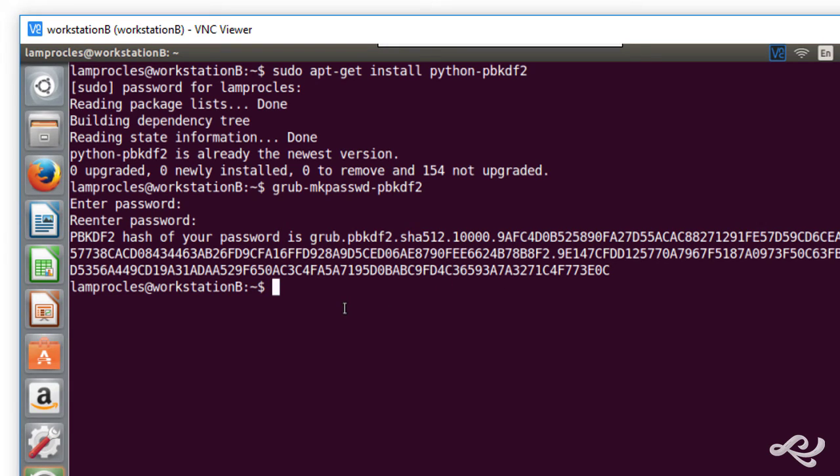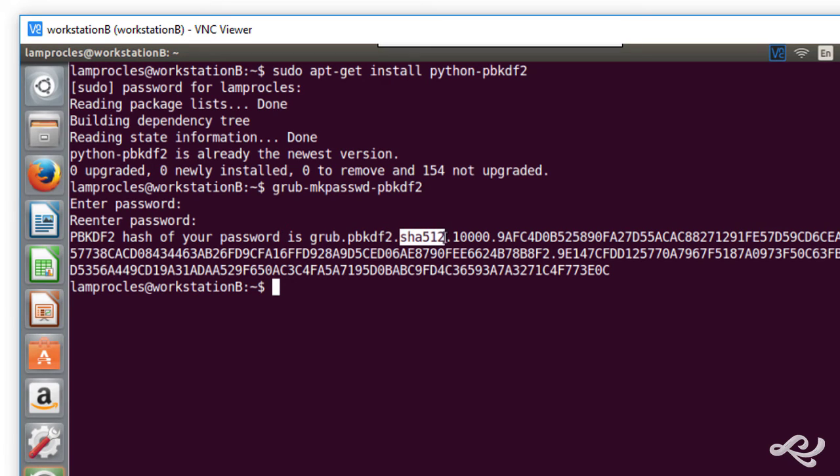And so, here we go. What is happening here? Well, by default, this PBKDF2 uses SHA-512. And we said you want to use 256 or higher. This is using SHA-512, so even better.